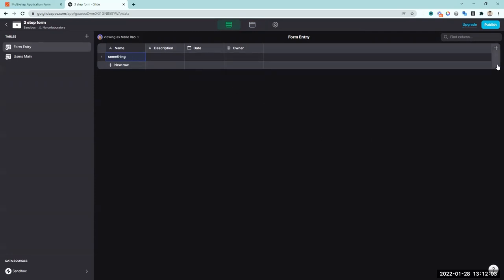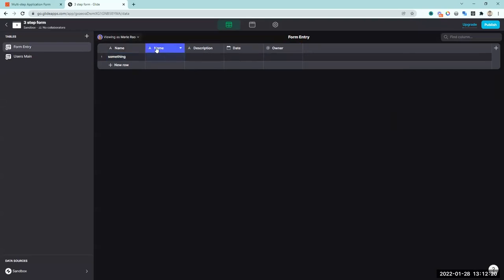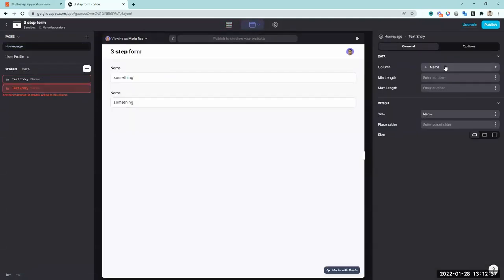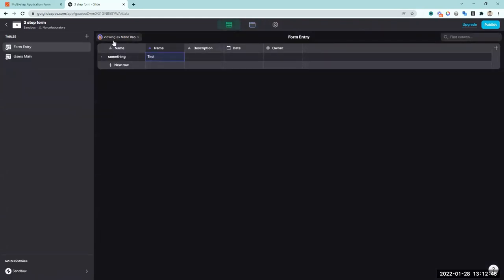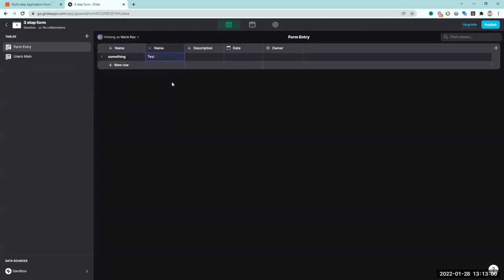The way Glide solves that problem is through user-specific columns. I'll create a new user-specific column for name by checking the box called 'column is user-specific.' These columns show blue text instead of white, and now data entered is specific to each user — meaning different users see their own values independently. This is the most important concept for making a multi-step form with dynamic data entry.